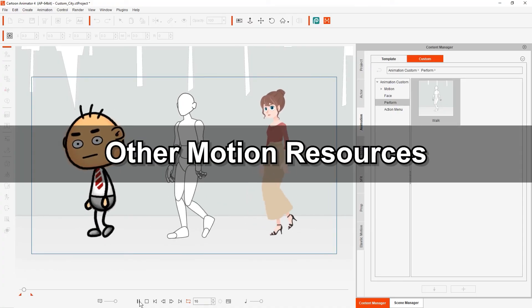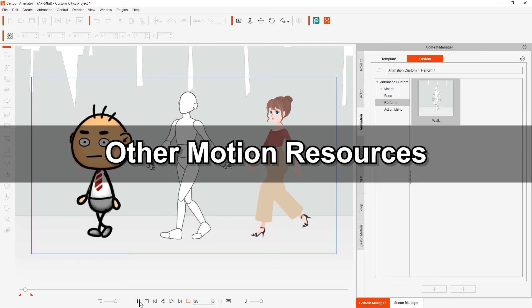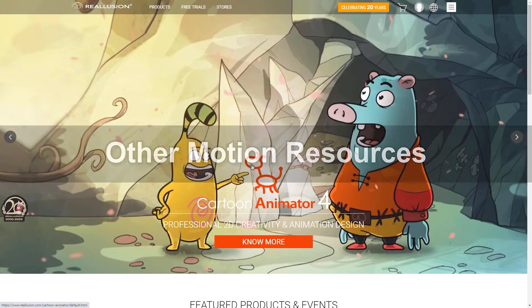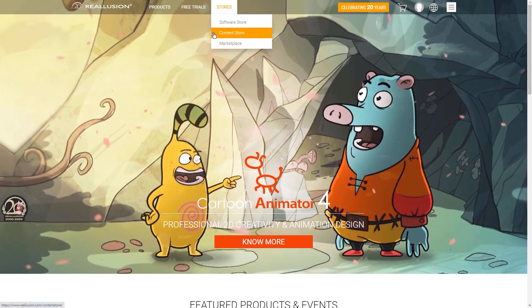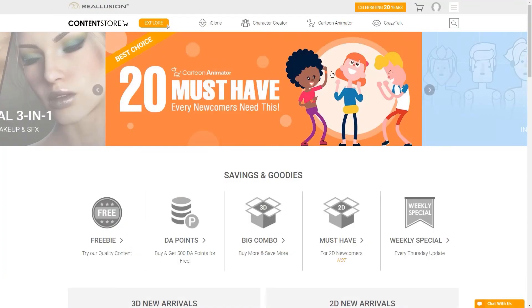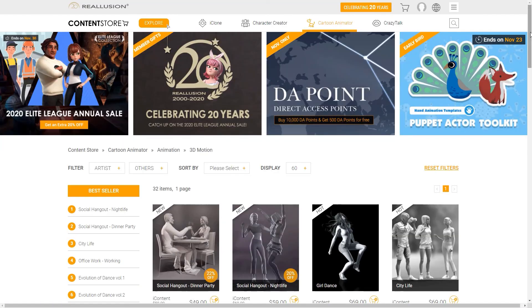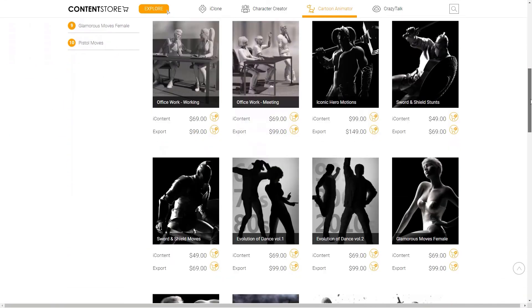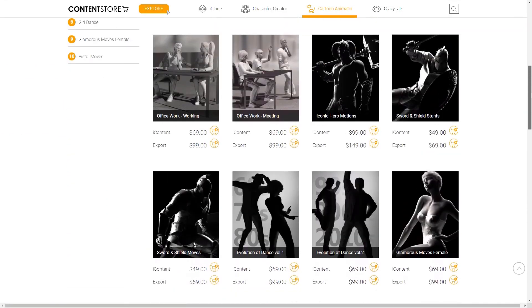If you want to find more 3D motions to use in Cartoon Animator, you can go to the Content Store, where you'll find a new 3D motion section under Cartoon Animator. There are tons of great motions in various bundles here that are also available for iClone.